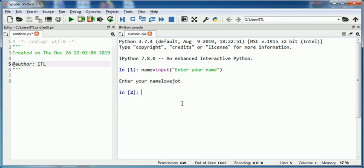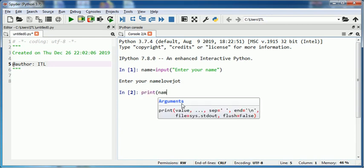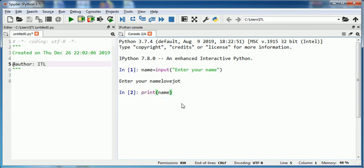I can type print name to display the value stored in string variable name. To read an integer value, I need to use int function along with input.